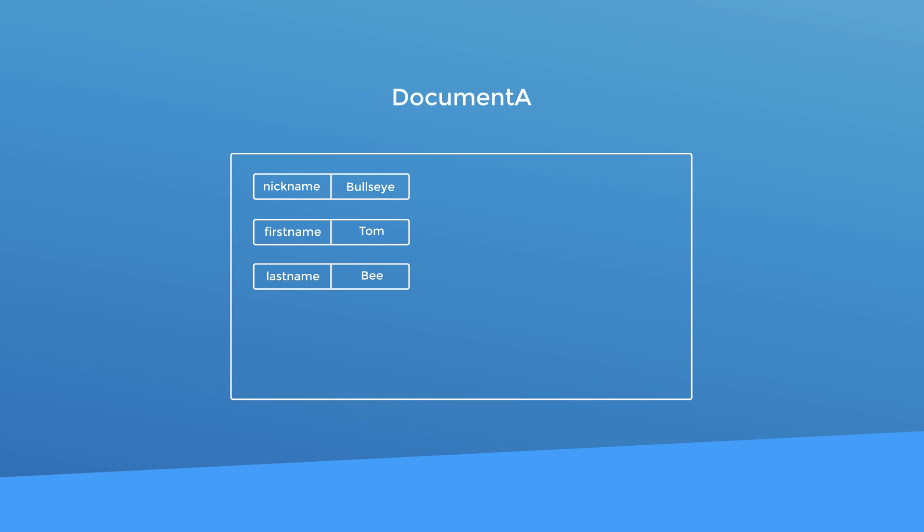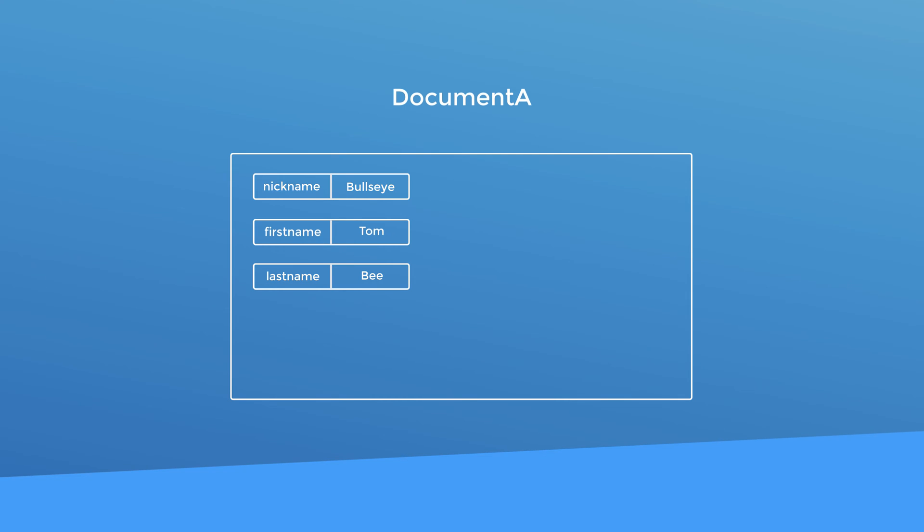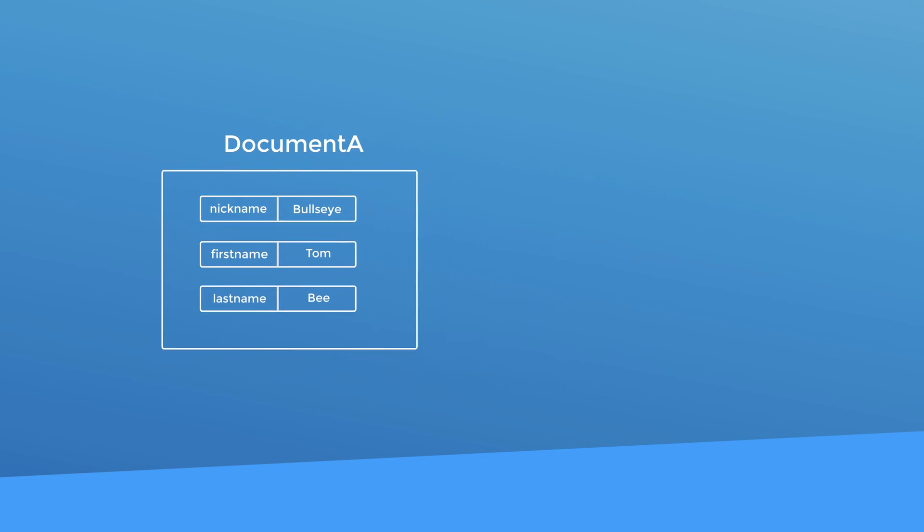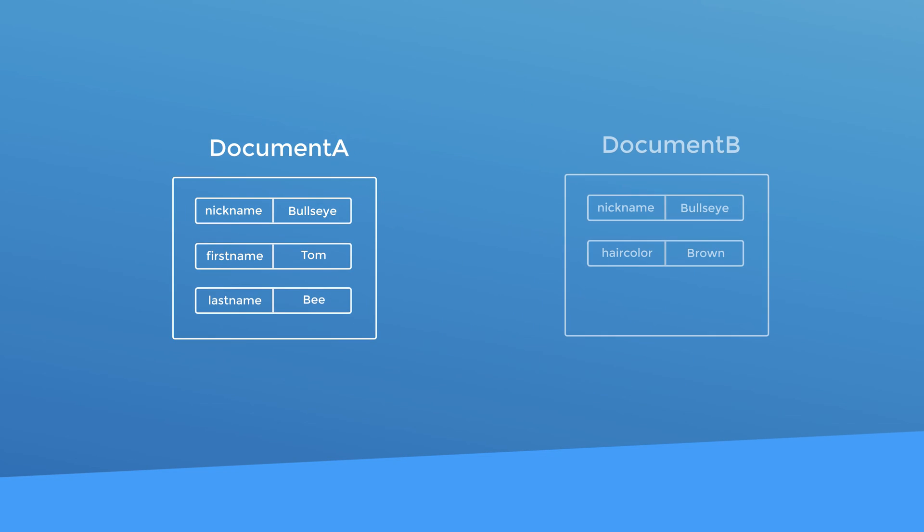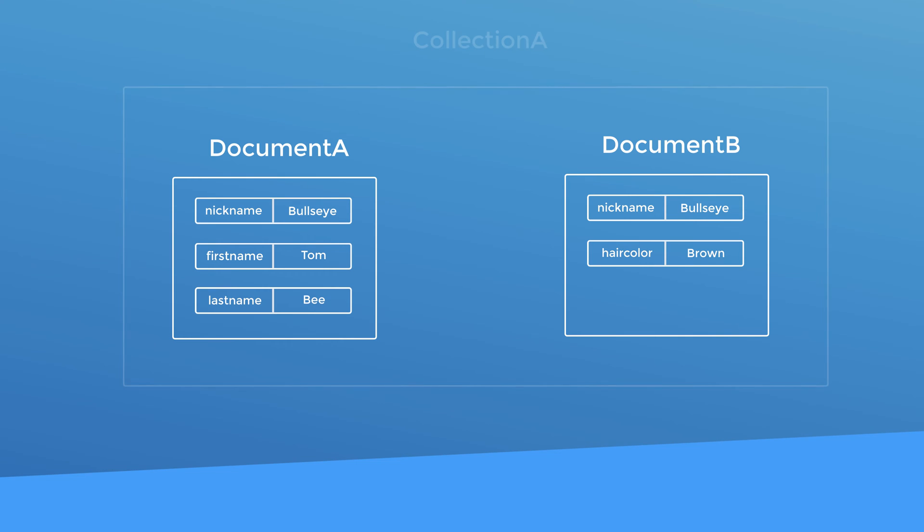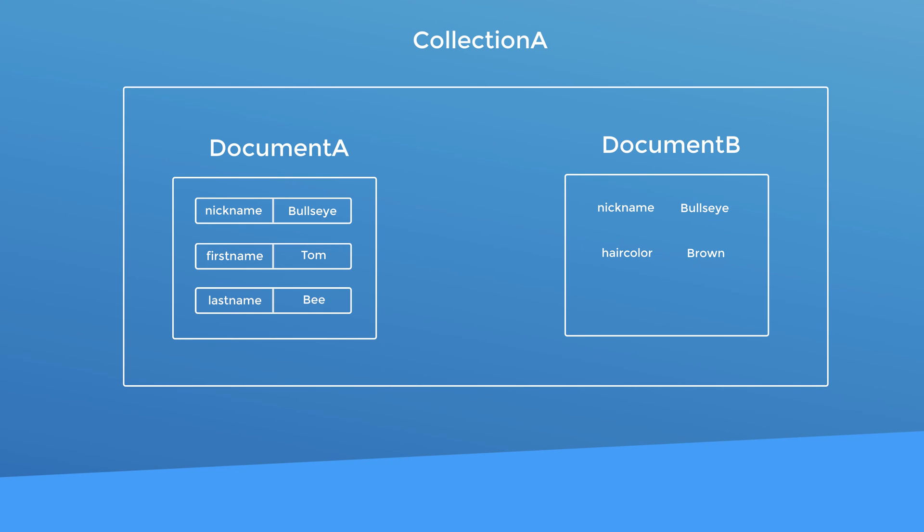And while we're on the topic of fields and values, just in case you're coming from a MySQL background or something like that, I just want to make sure that you know you can have differing fields for documents in the same collection. I know it can be really tough to get out of a MySQL mindset where you have tables, columns and rows. That was the case for me. Now having uniformity across your documents definitely helps when it comes time to query them. But I just want you to know that it's not a requirement.